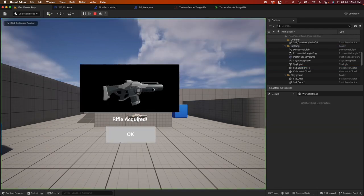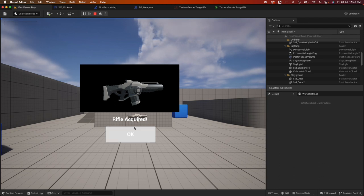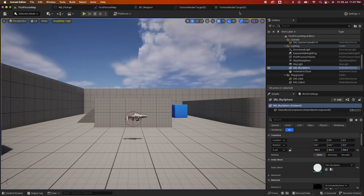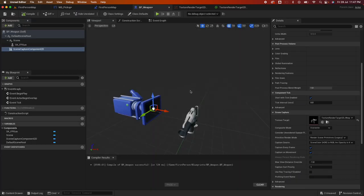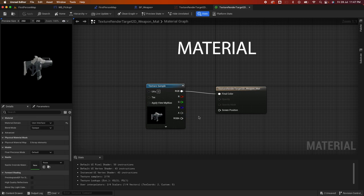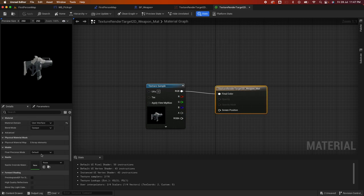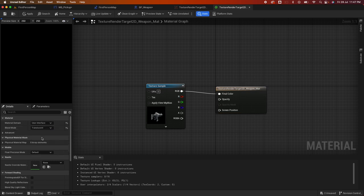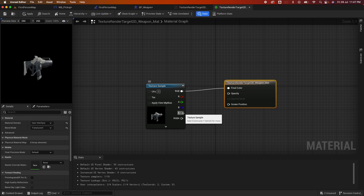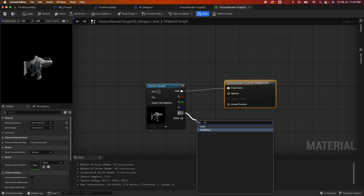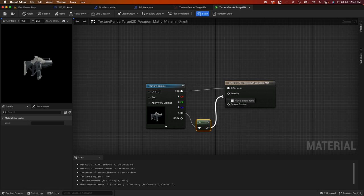Compile and test — you can see the image is showing but there's a black border. To remove it, go back to the material and change the Blend Mode from Default to Translucent. Then take a One Minus node and connect it into the Opacity input. Compile, save, and test again — it's now transparent.